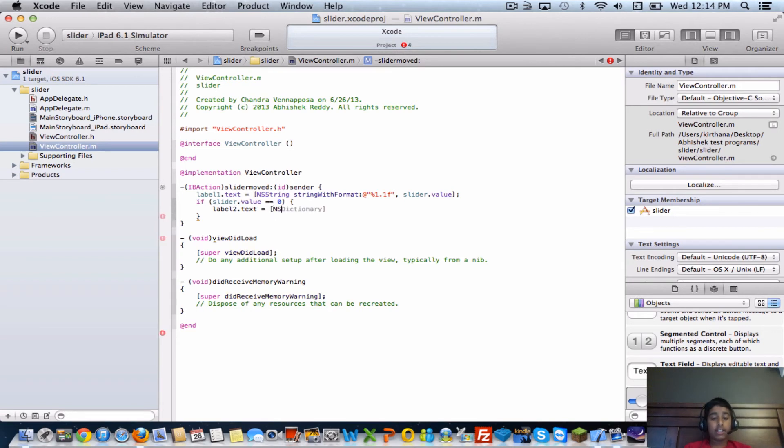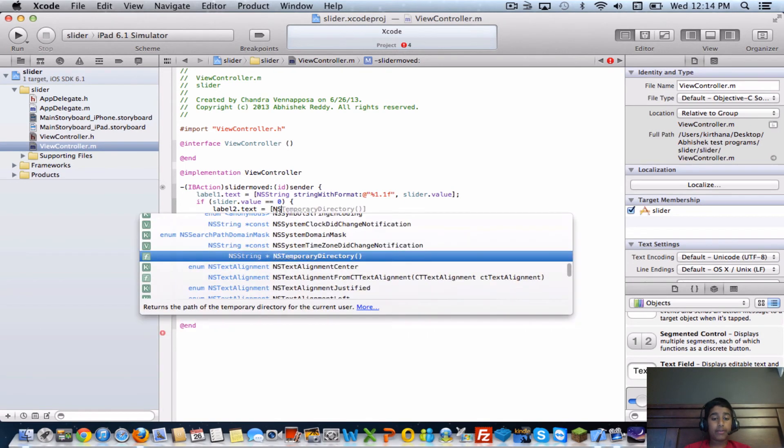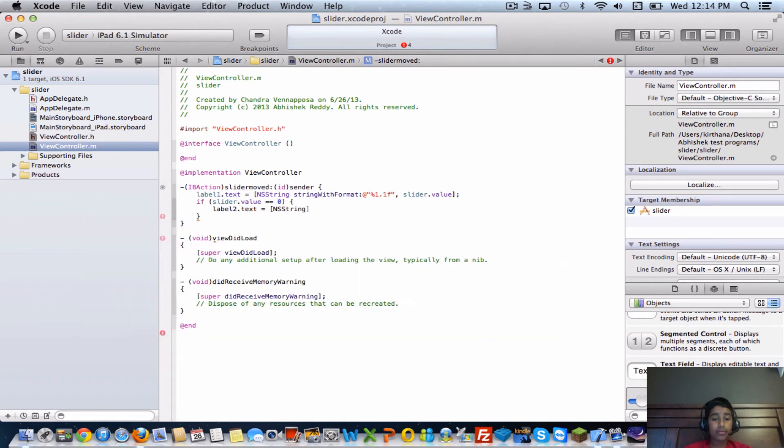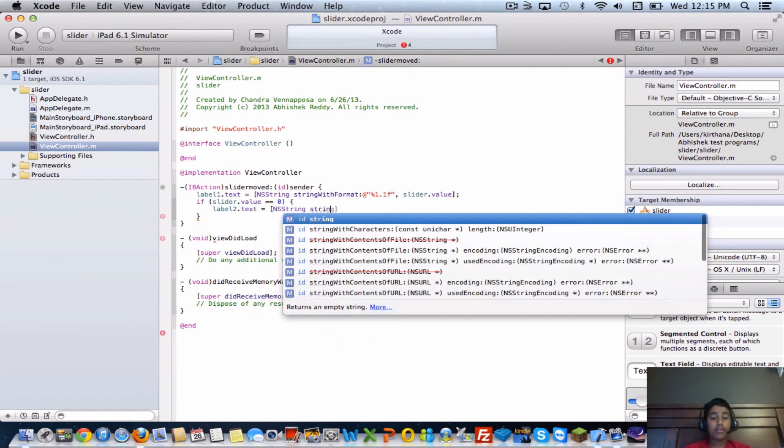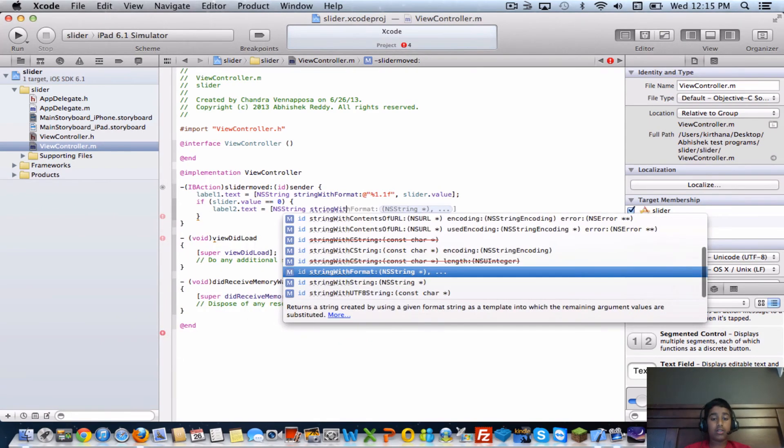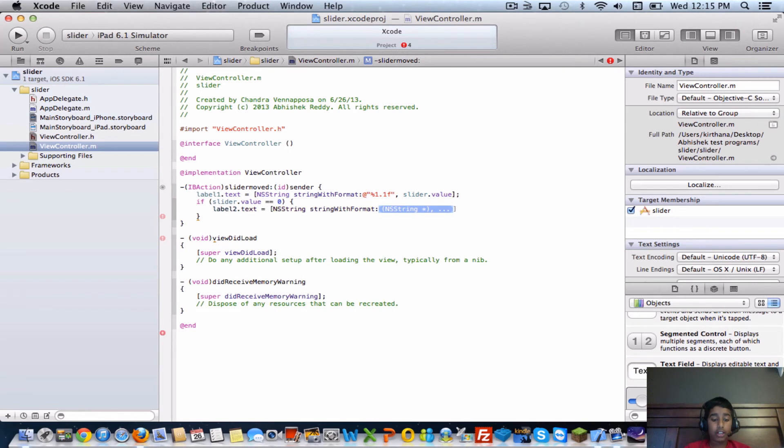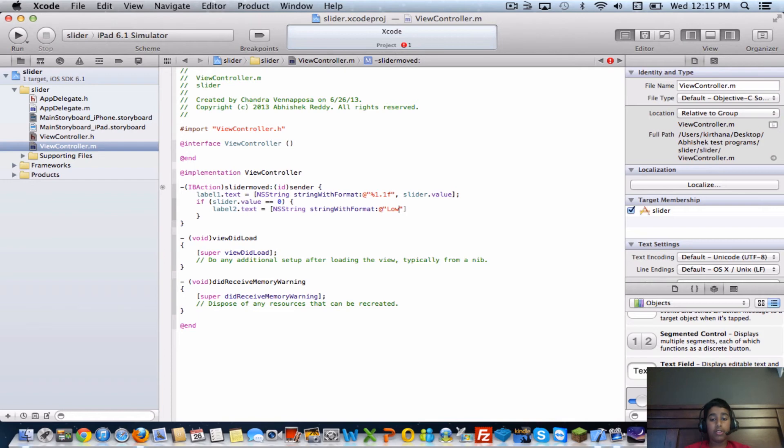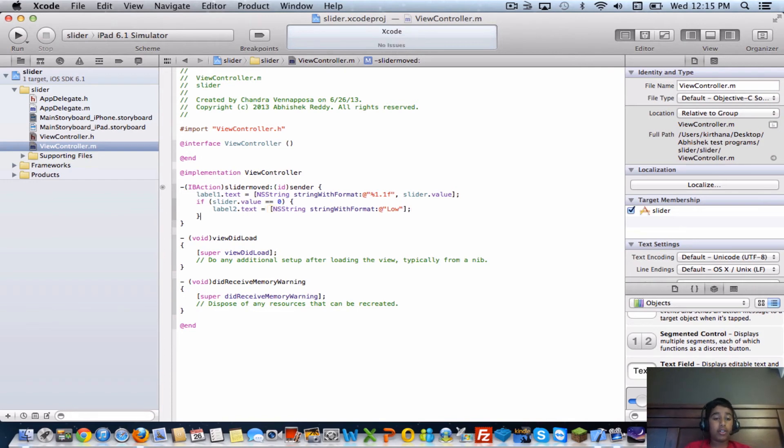Brackets and NS string, string with format, and then at quotations put low - this would be the left side which would be zero - and a semicolon. Then you're going to want to create another if statement.